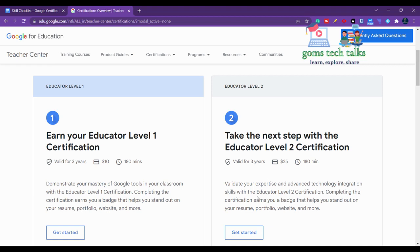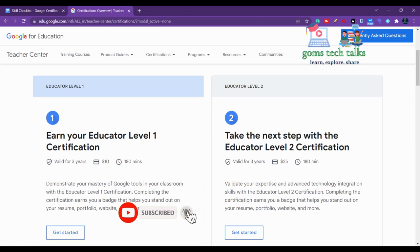It's not in any order, but of course if you want to become a Google for Education certified trainer or an innovator...